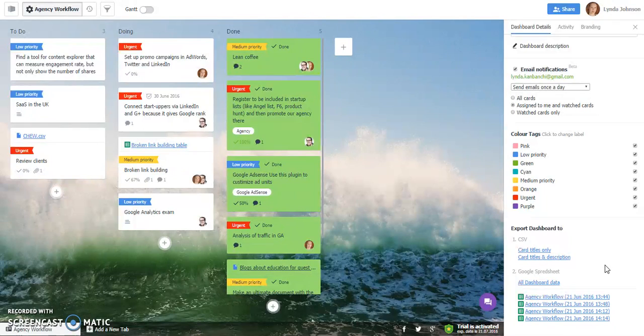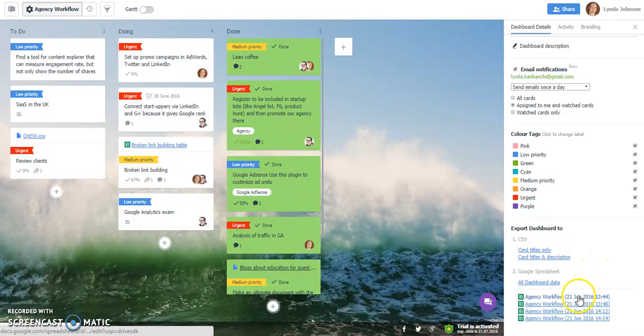So you will get an email with the file. Alternatively, you can see the file here. So let's go check our inbox.